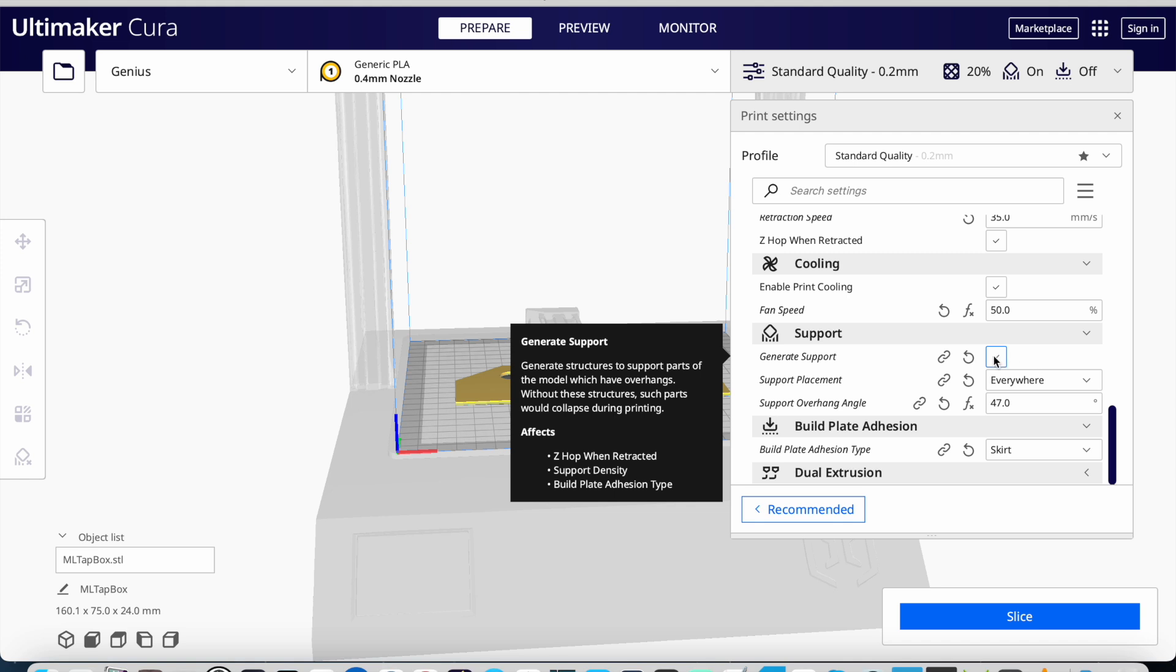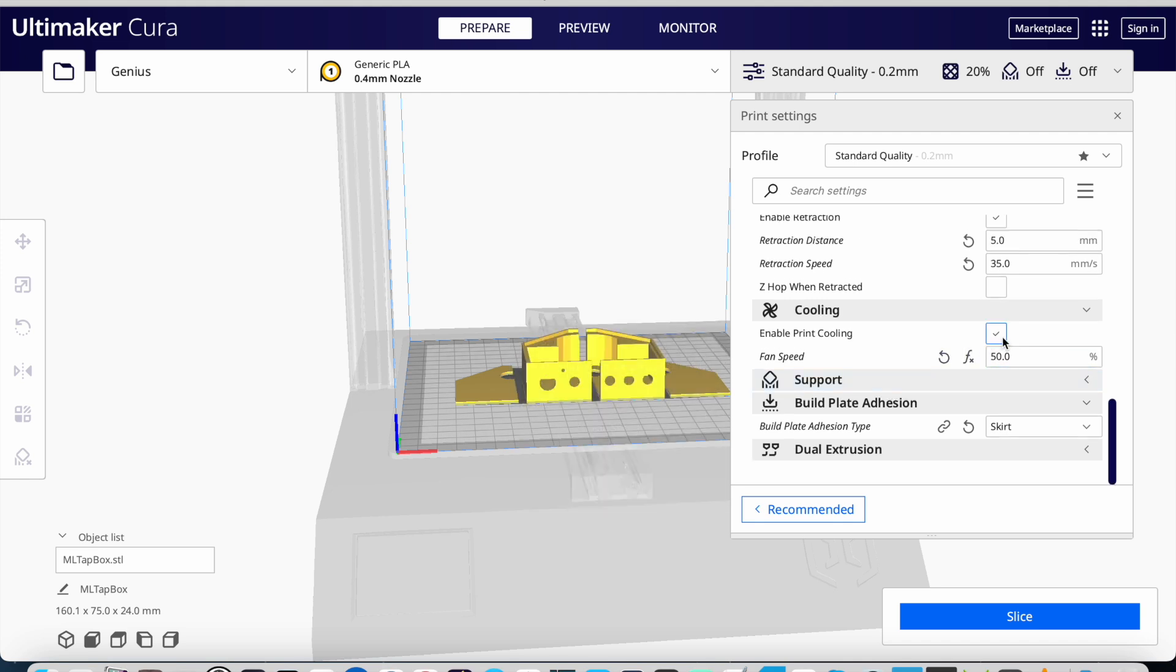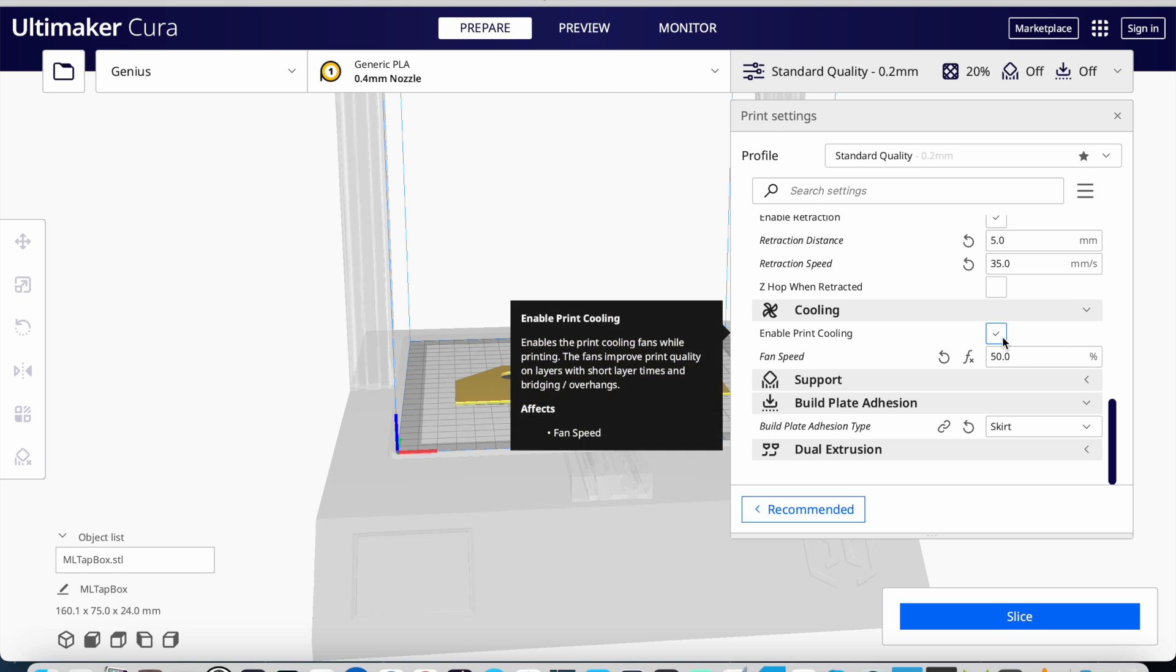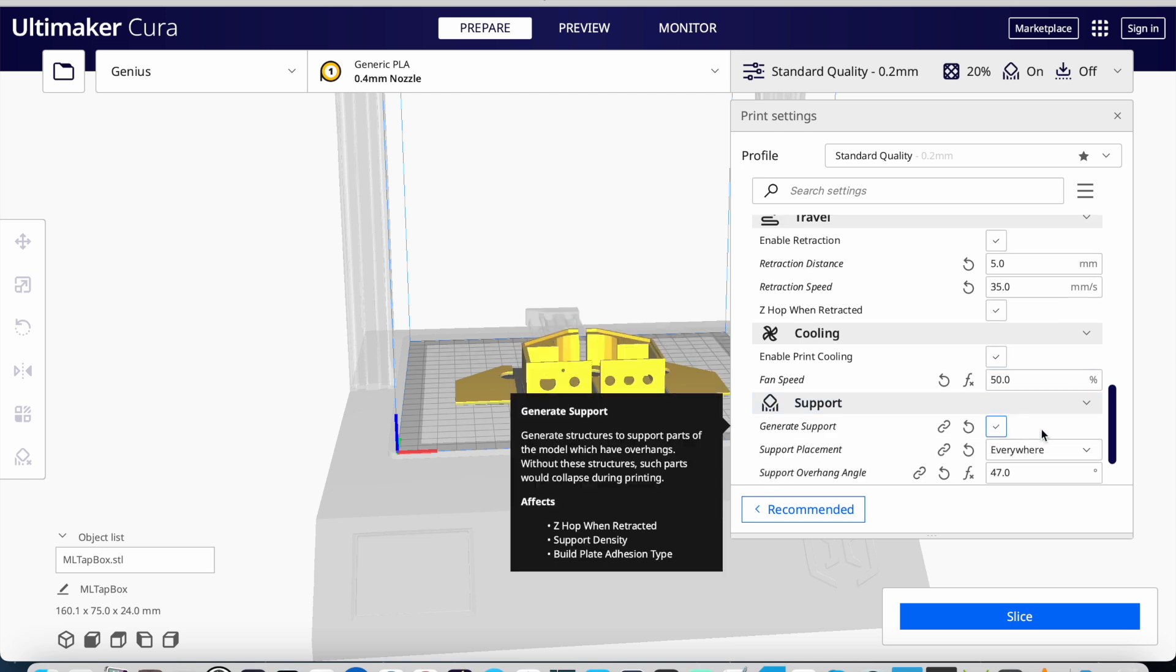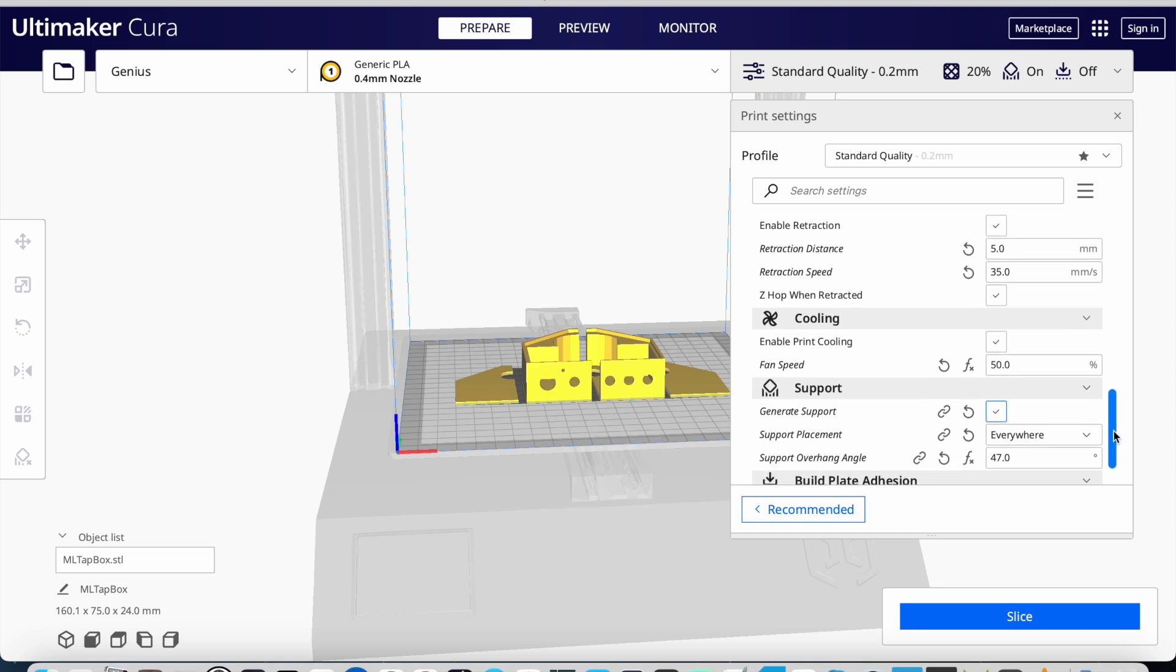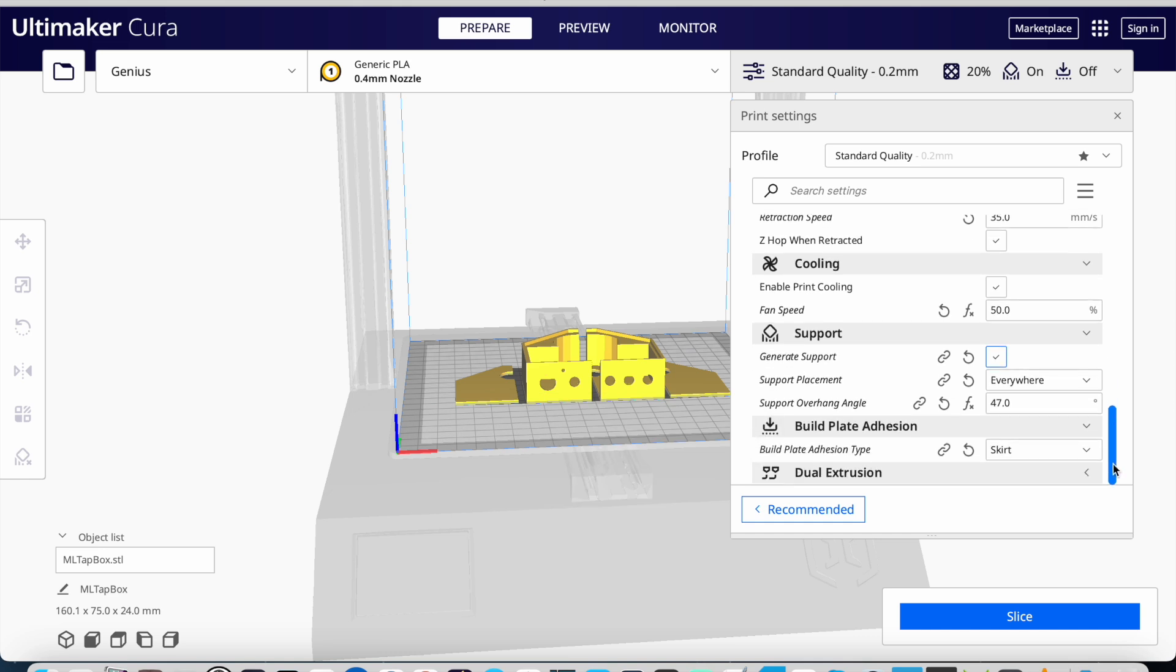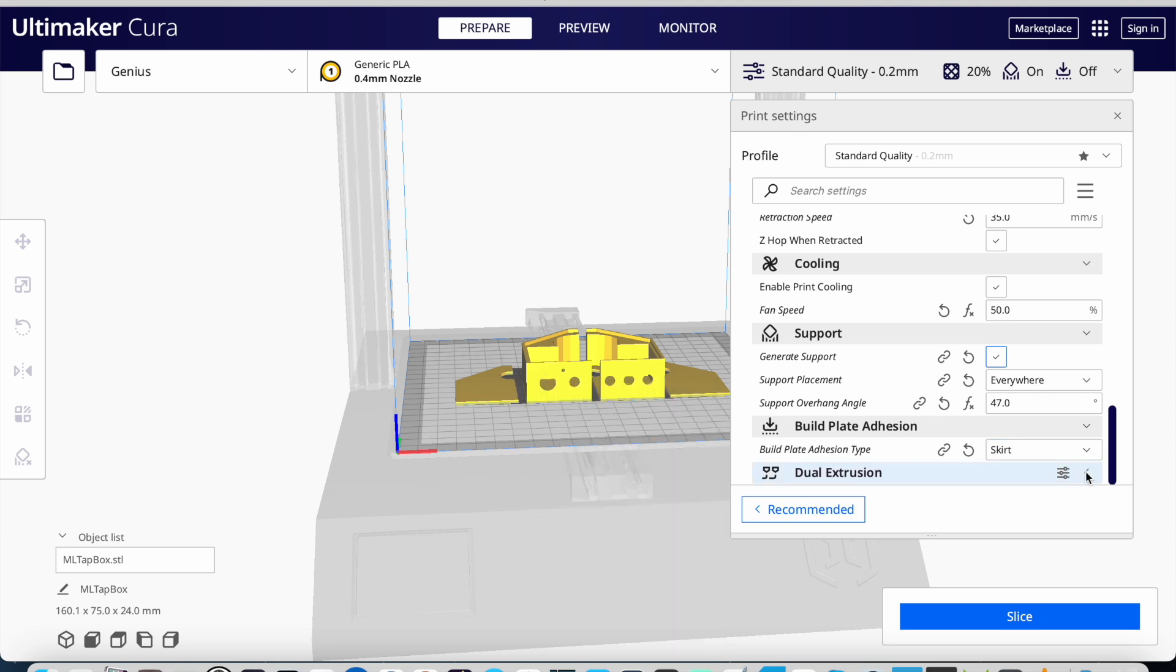Then I'm going to check the speed, the travel. I want to enable retraction, cooling yes, support yes. I want support for the holes so the holes won't end up being oval. Skirt is fine, so I'm going to slice it.